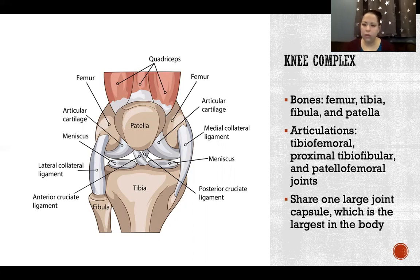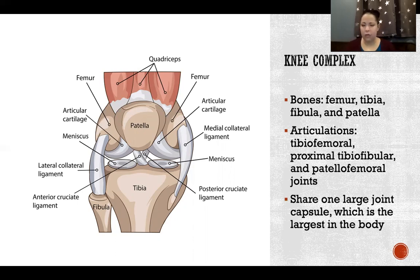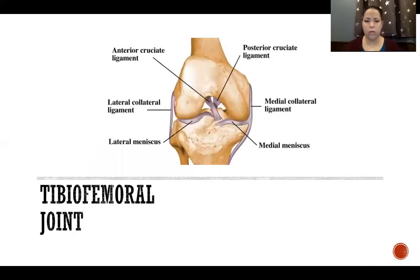All three of these joints share one large joint capsule, which is the largest in the body. As discussed in the last video, the hip is the strongest and most stable, but the knee is the largest. Size does not make anything stronger or more stable — the hip certainly is stronger and more stable.